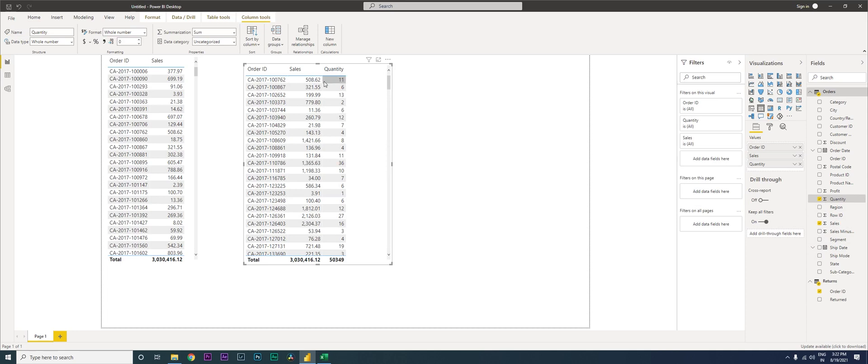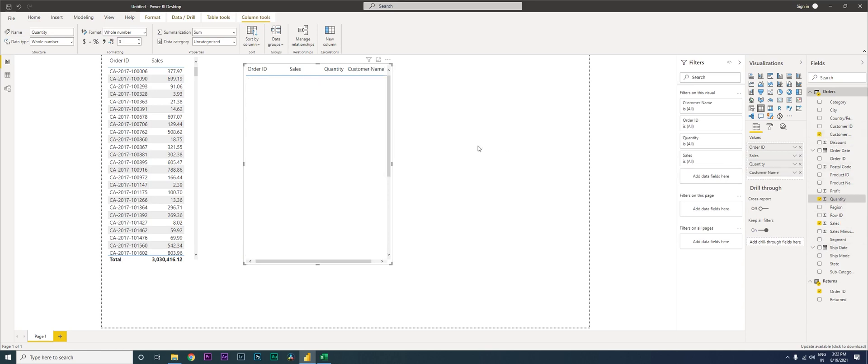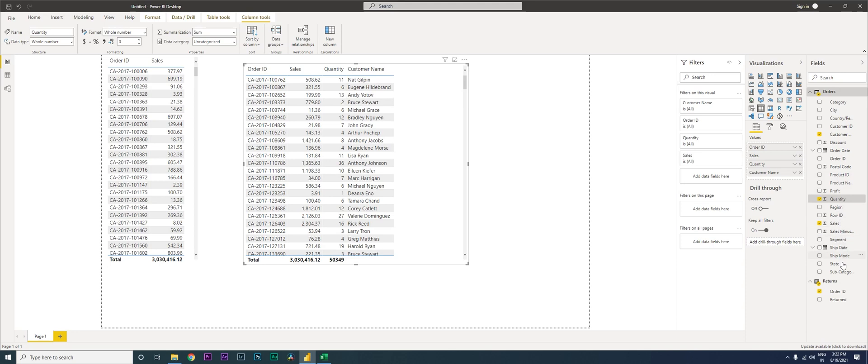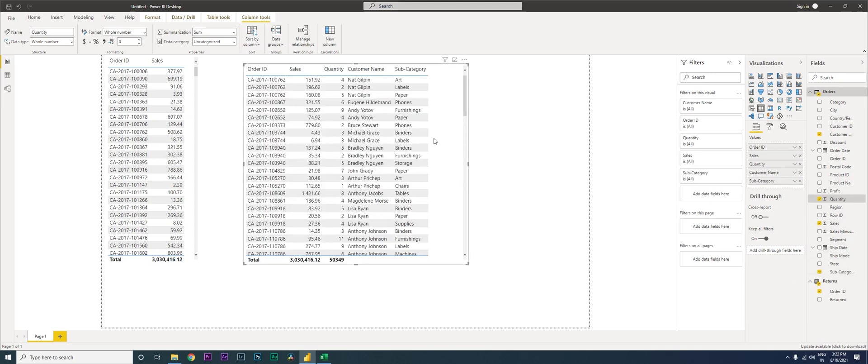Likewise, I can also bring in my customer name, so who was the customer who returned that particular order. And then I can also bring in my subcategory, what is it that he returned.